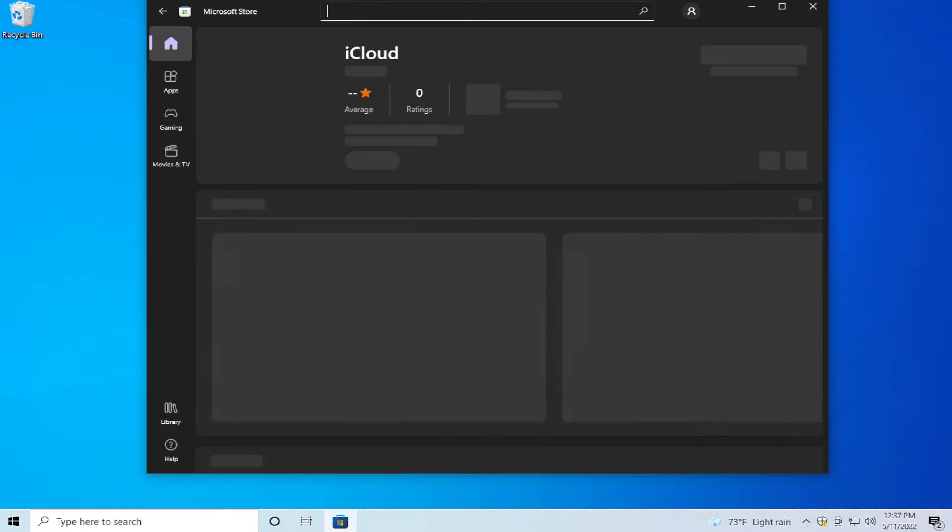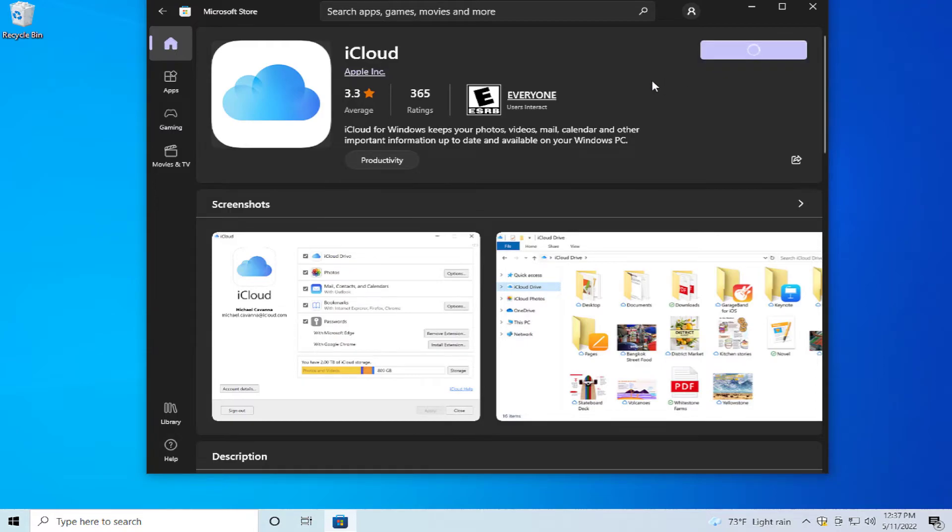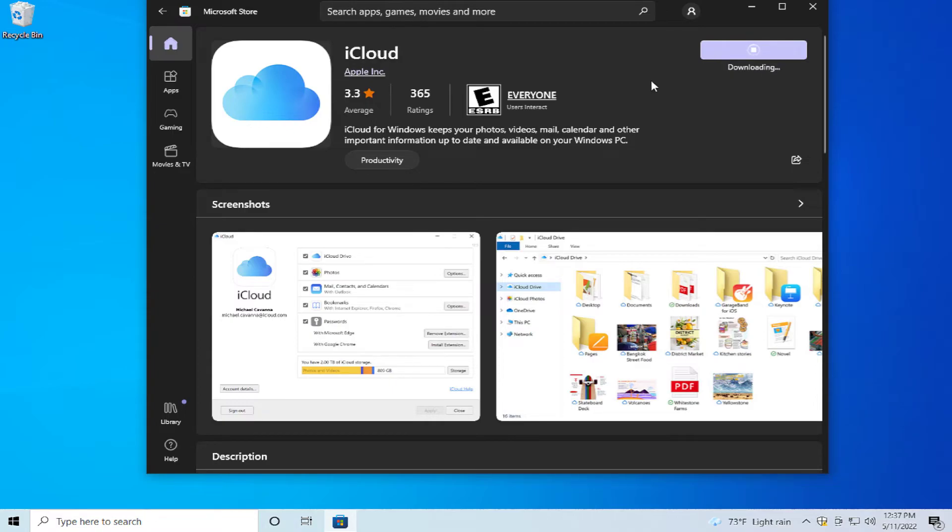Find the iCloud app and click on get. Wait for the app to download.